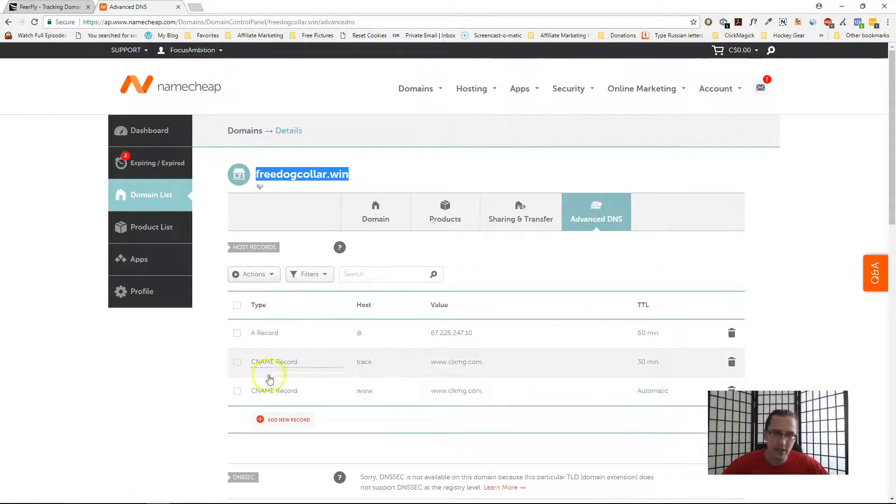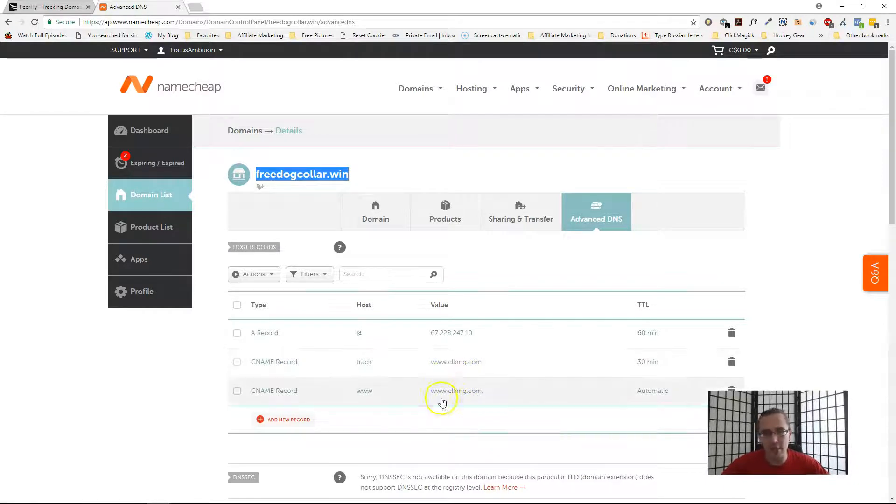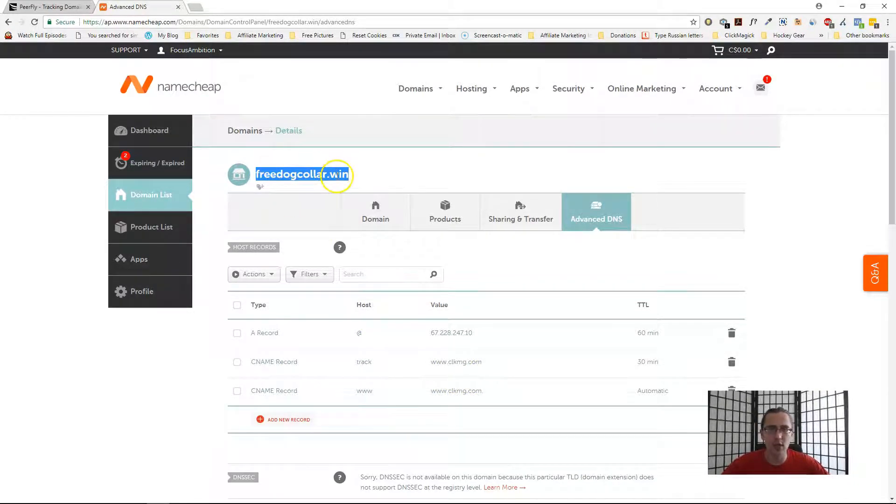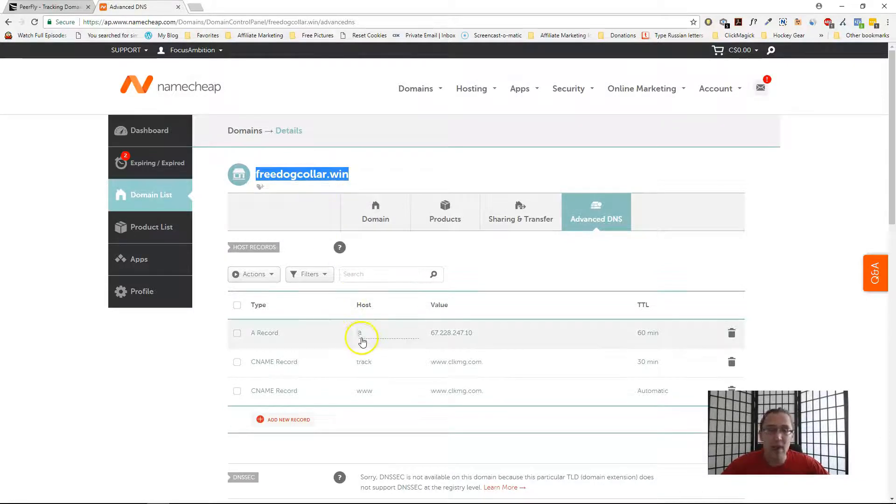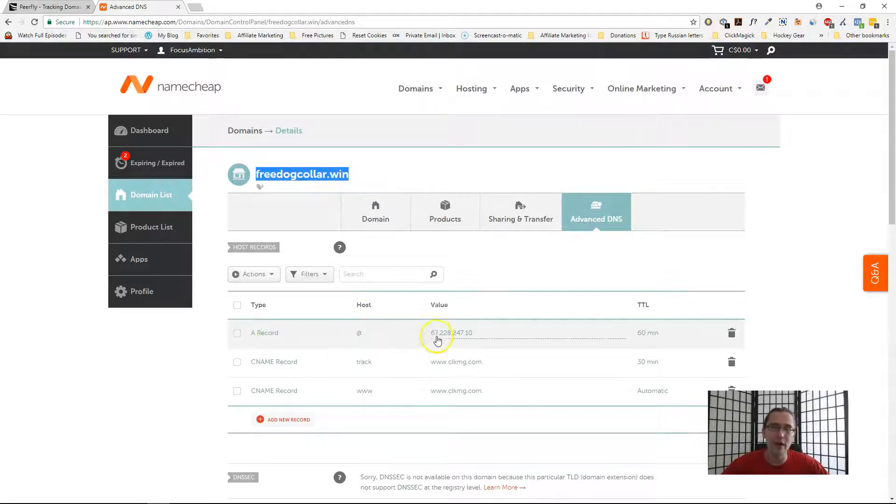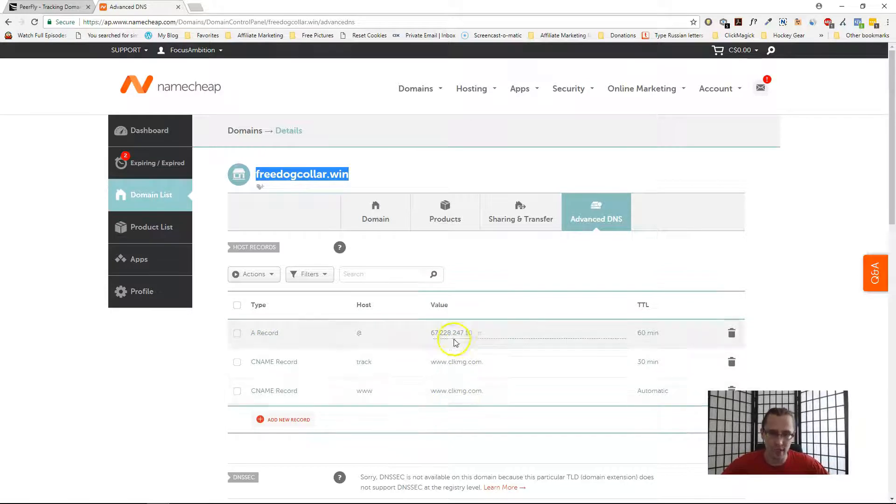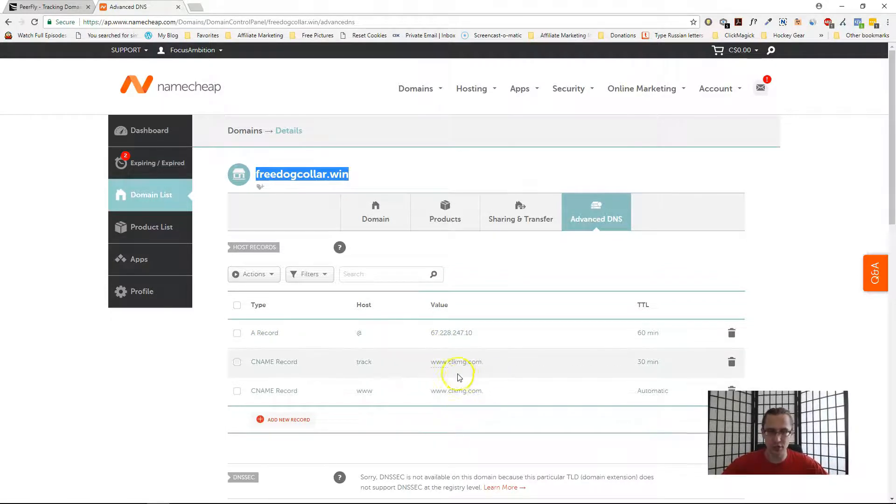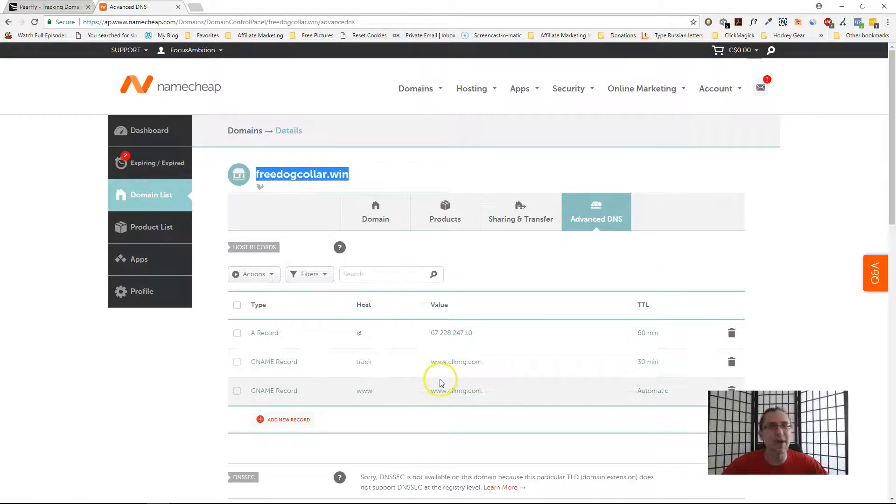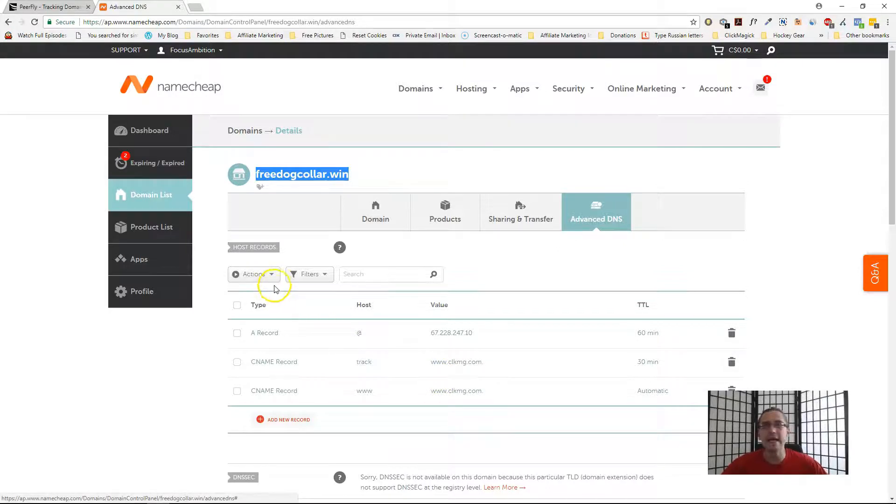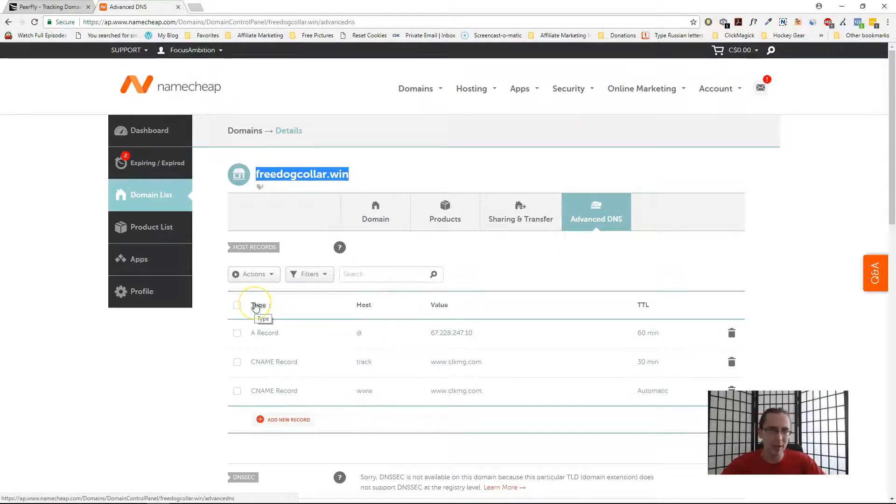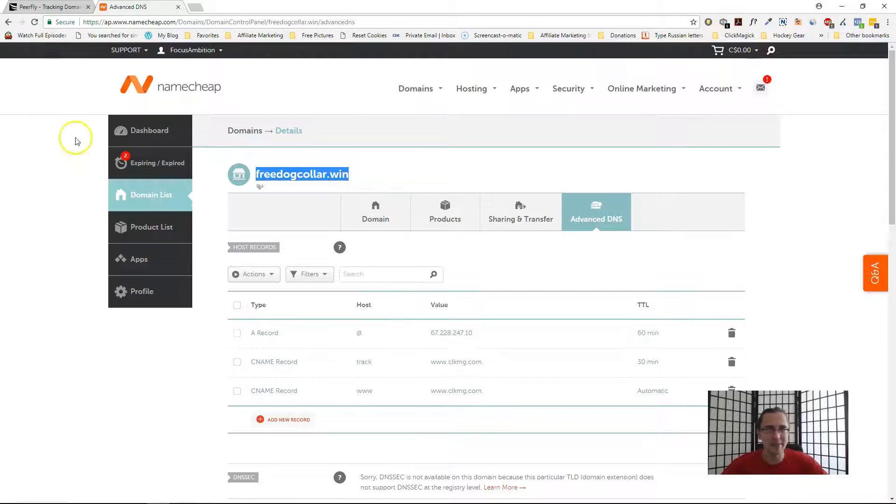Now, if you have other records here, for example I'm tracking with ClickMagic, I'm using track.freedogcollar.win as my tracking link, that's totally fine. But you cannot have another A record pointing to another IP address. Just wanted to throw that out there. If you're tracking with ClickMagic that is also totally fine, and I have a full ClickMagic playlist if you want to see how to integrate that stuff, check it up above.